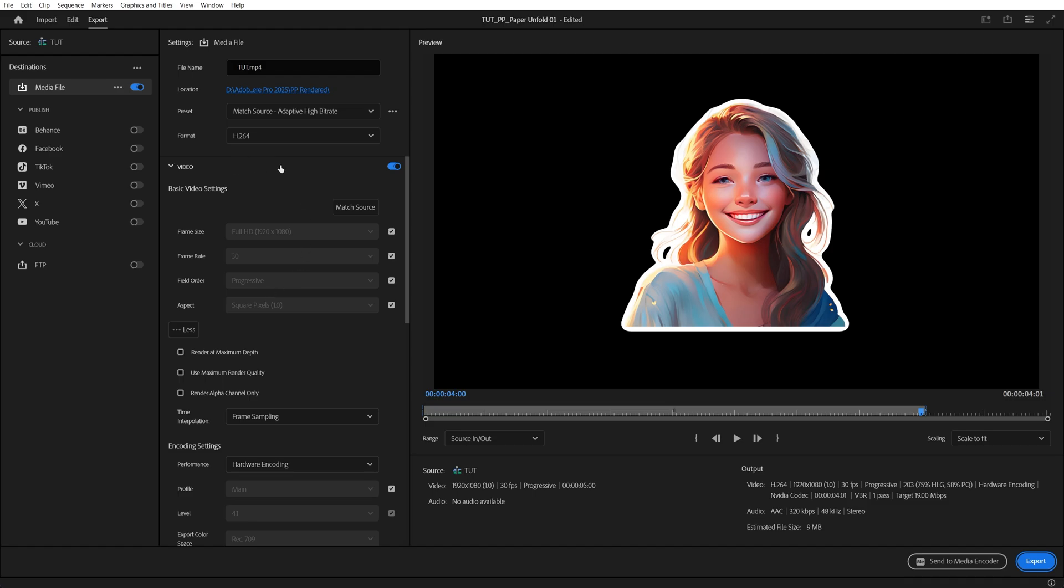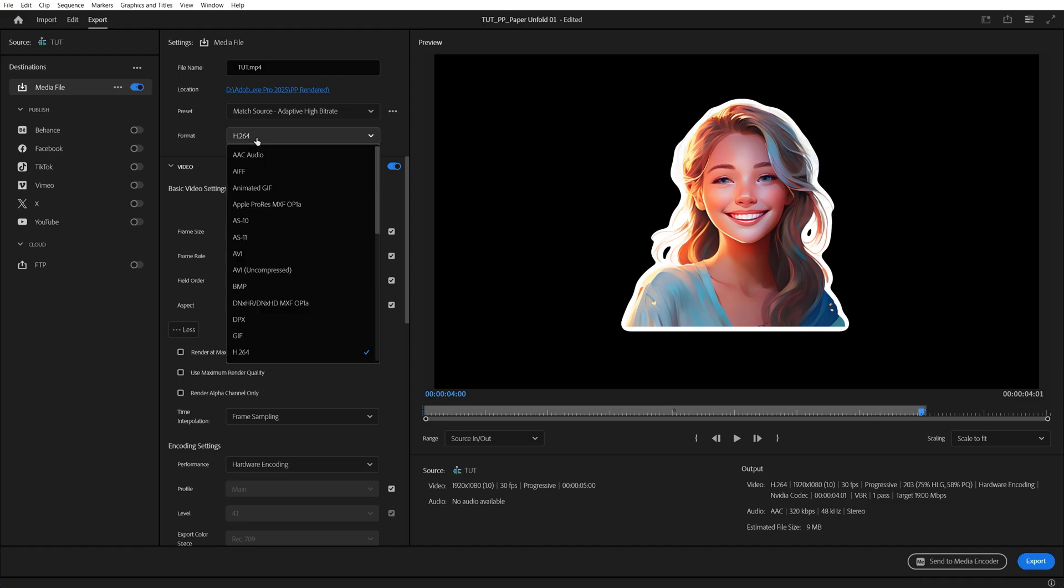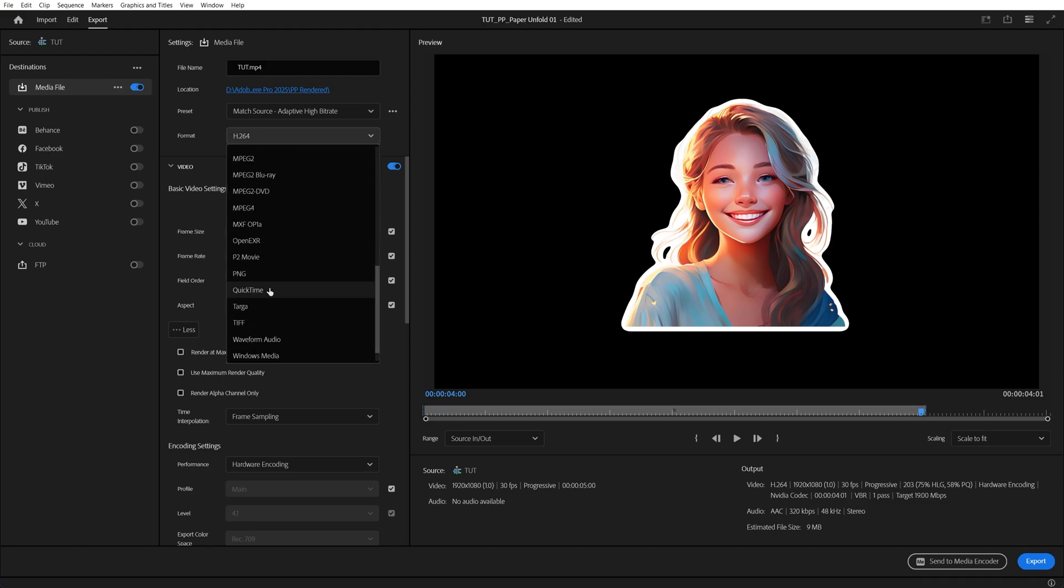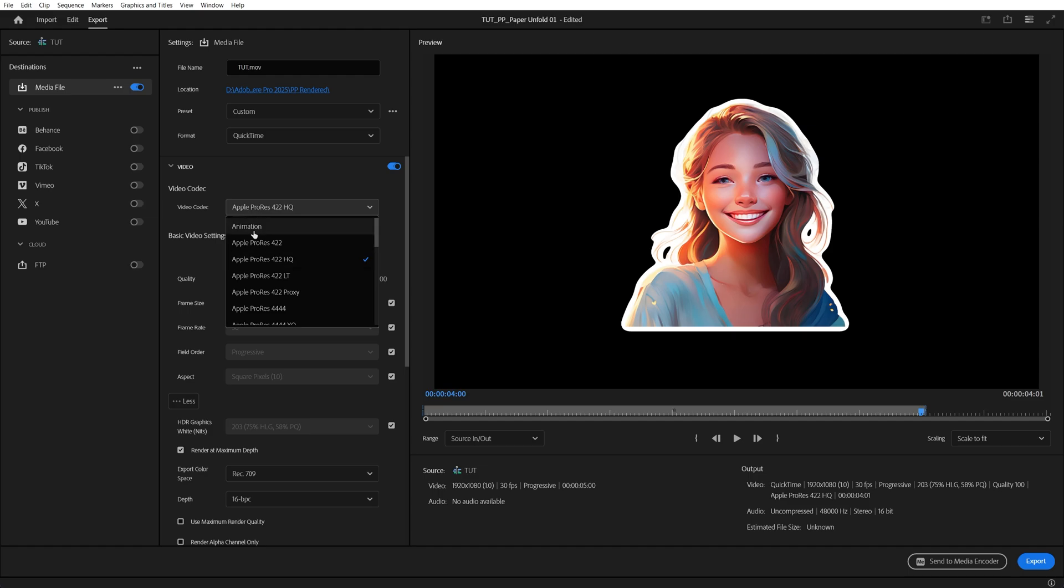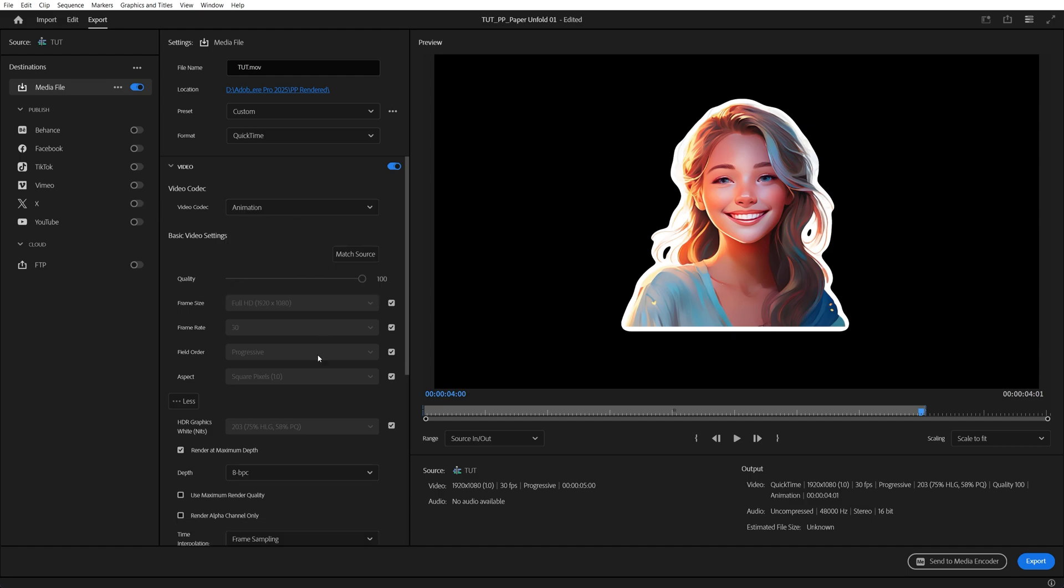Then in the export tab, we're going to click on Format, scroll down and select QuickTime. Then we're going to set Video Codec to Animation, then set Depth to 8BPC plus alpha. And this plus alpha setting is what allows us to include the transparency data in the video.